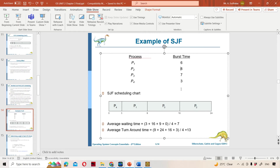To perform this ordering, we use bubble sort. After sorting, the burst times become: first 3, next 6, next 7, and next 8.